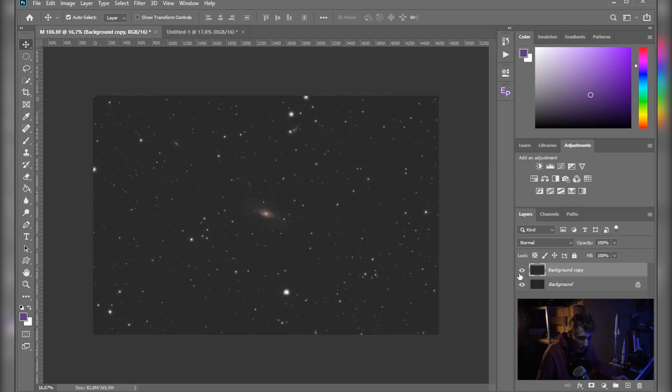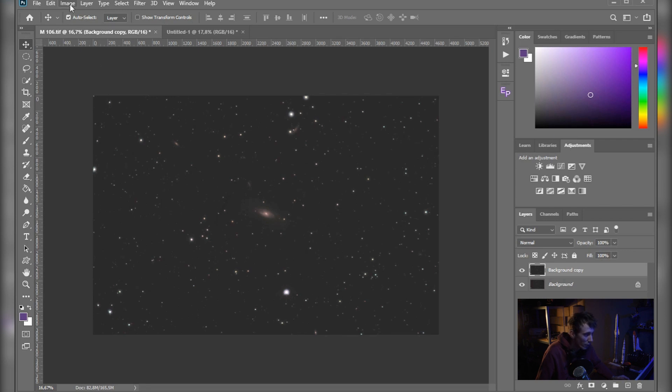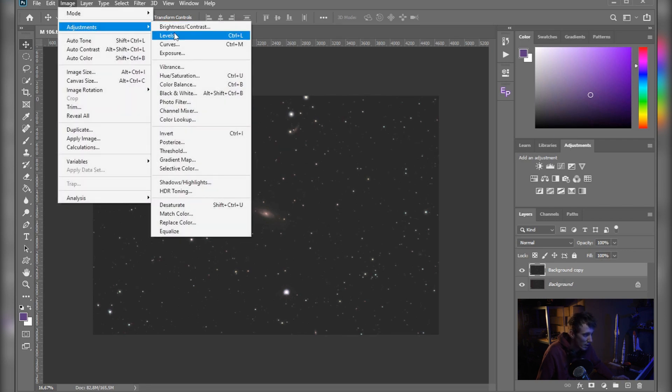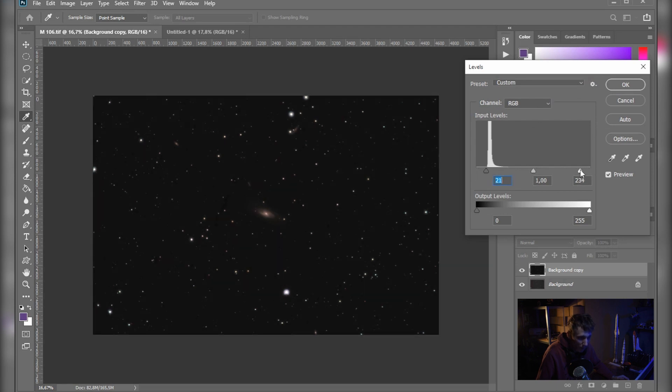Let's see the before and after. So this is what we started with. And yeah, from here you can do your normal processing. So for example, let's go to Image, Adjustment, Levels. You can see that the background is really flat.